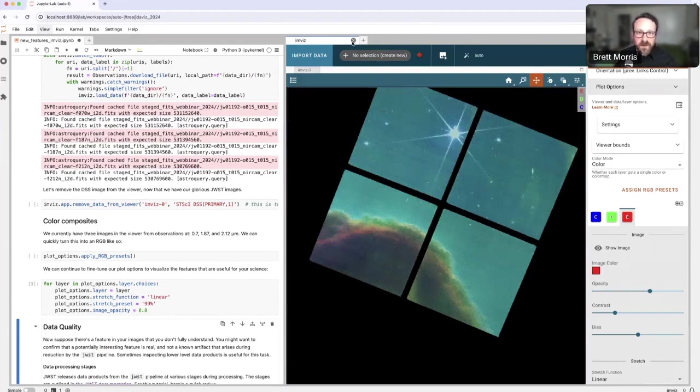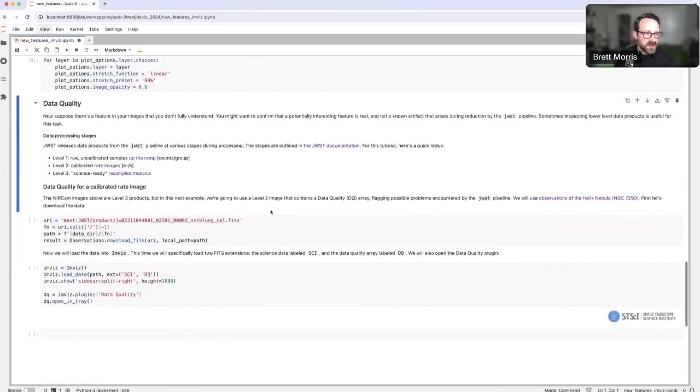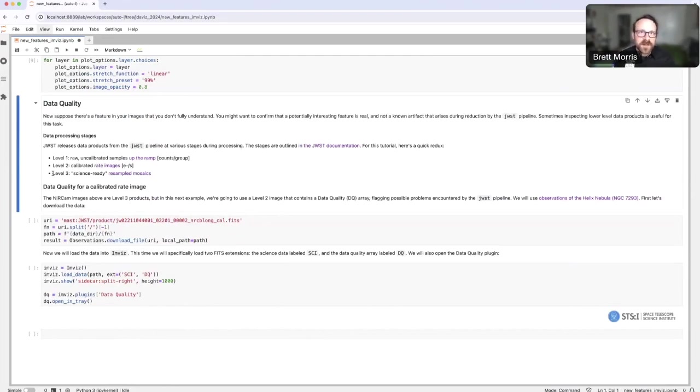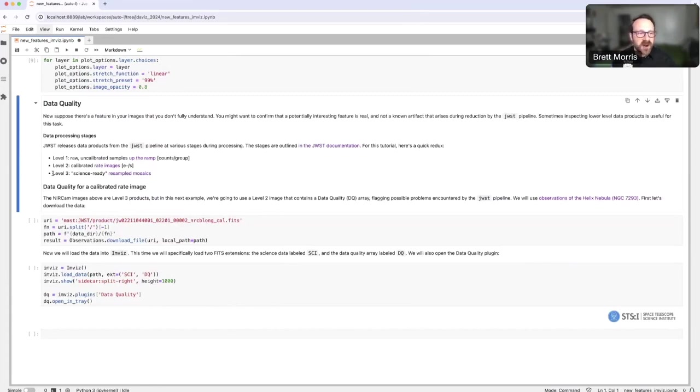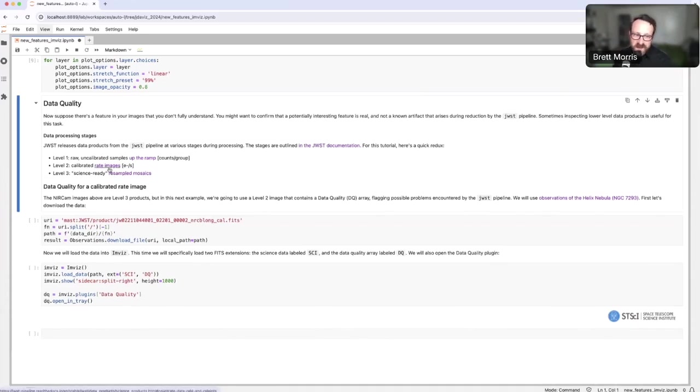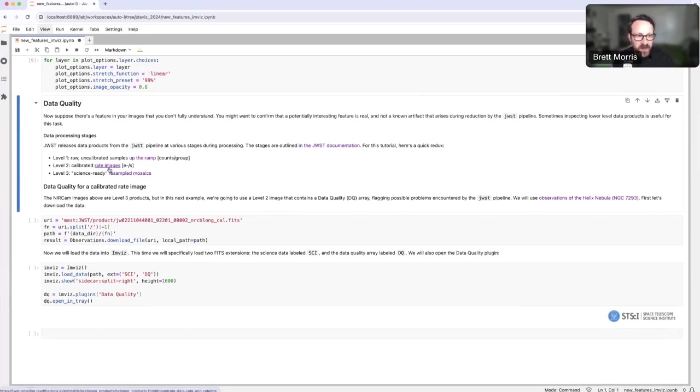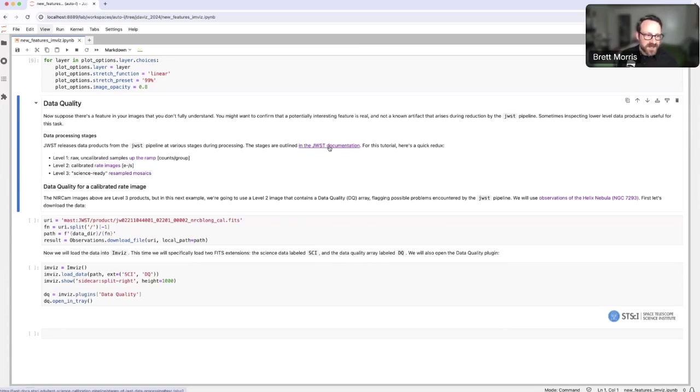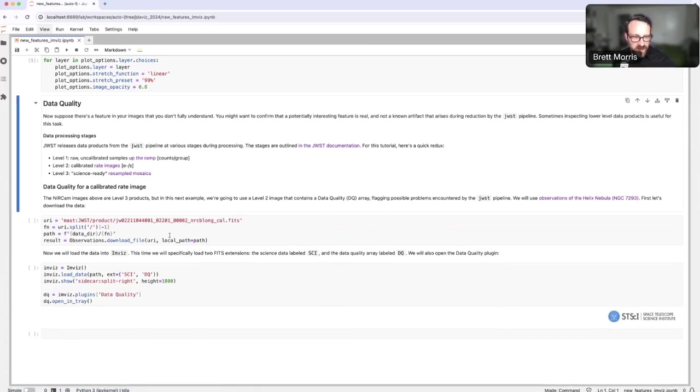Now I'm going to demonstrate for you some additional tools that we've added for data quality array inspection. The example data that I was showing you in the previous tutorial is using level three data. Level three refers to which part of the JWST pipeline produced the data product that you're looking at. The data products that we had just loaded into Invis are the science ready resampled mosaics. They are derived in turn from rate images, which are counts, the number of electrons per second detected in each pixel. These calibrated rate images are called level two data products. If you'd like to learn more about how all of this works, you can always check out JDocs, the JWST documentation online.